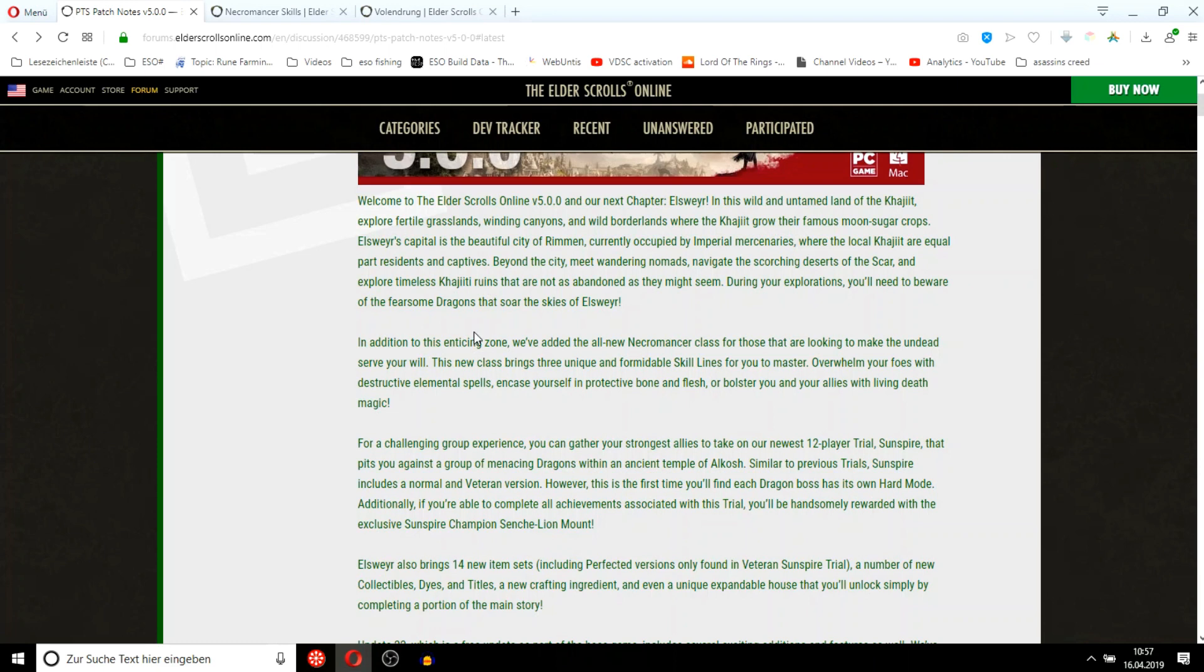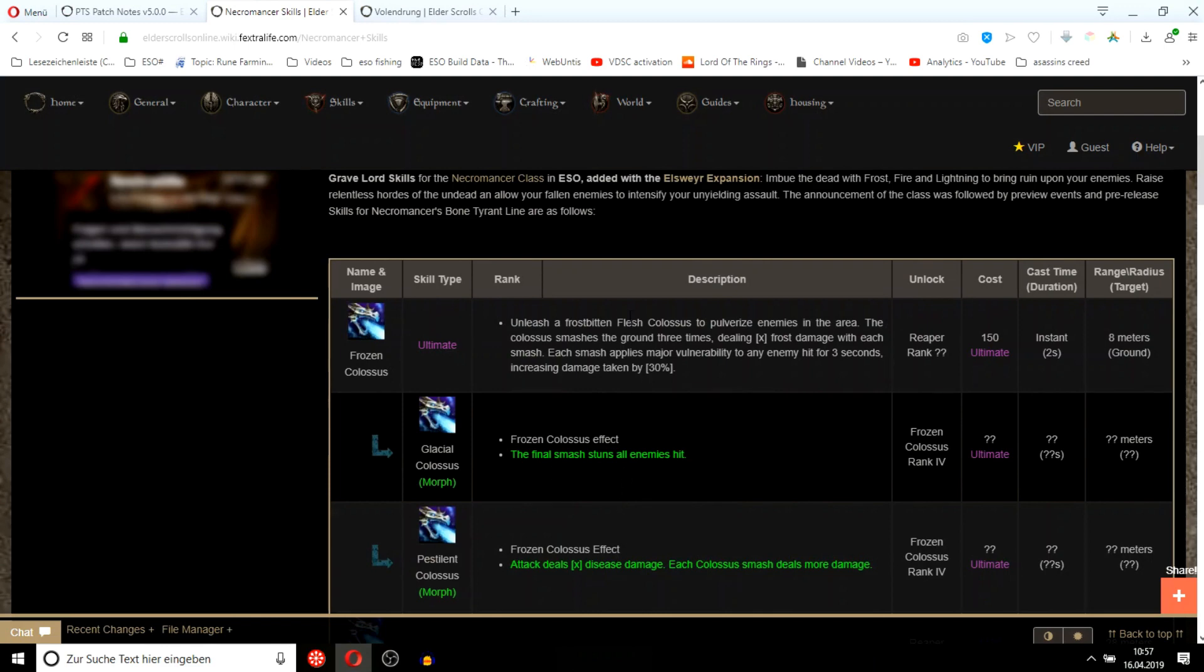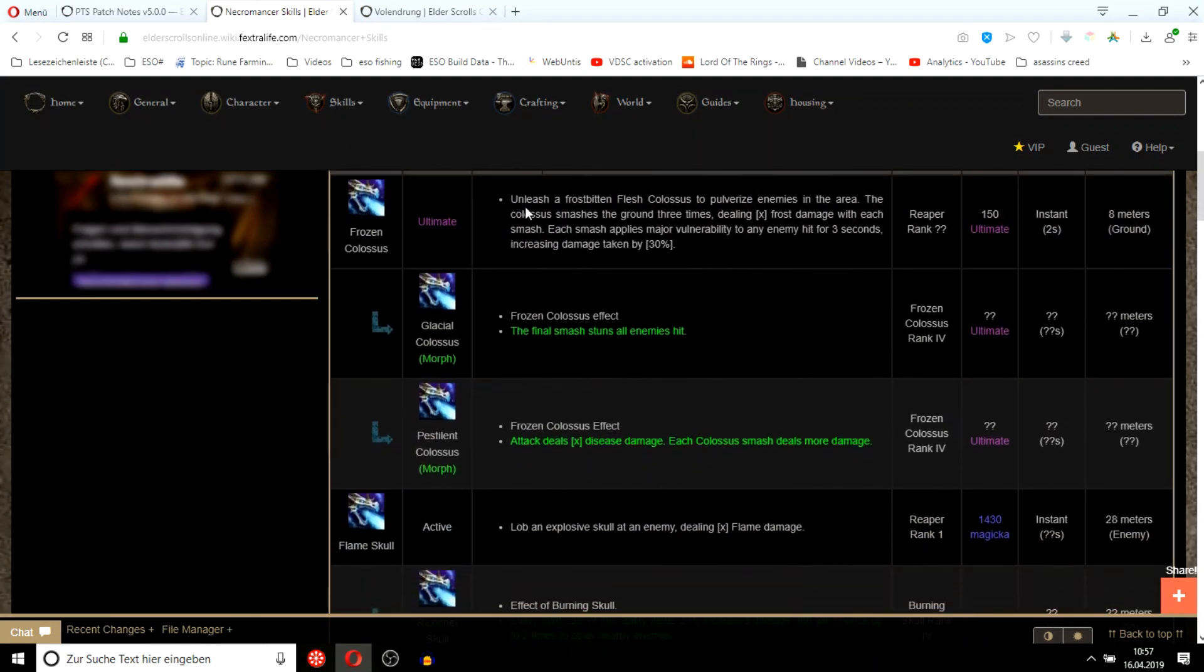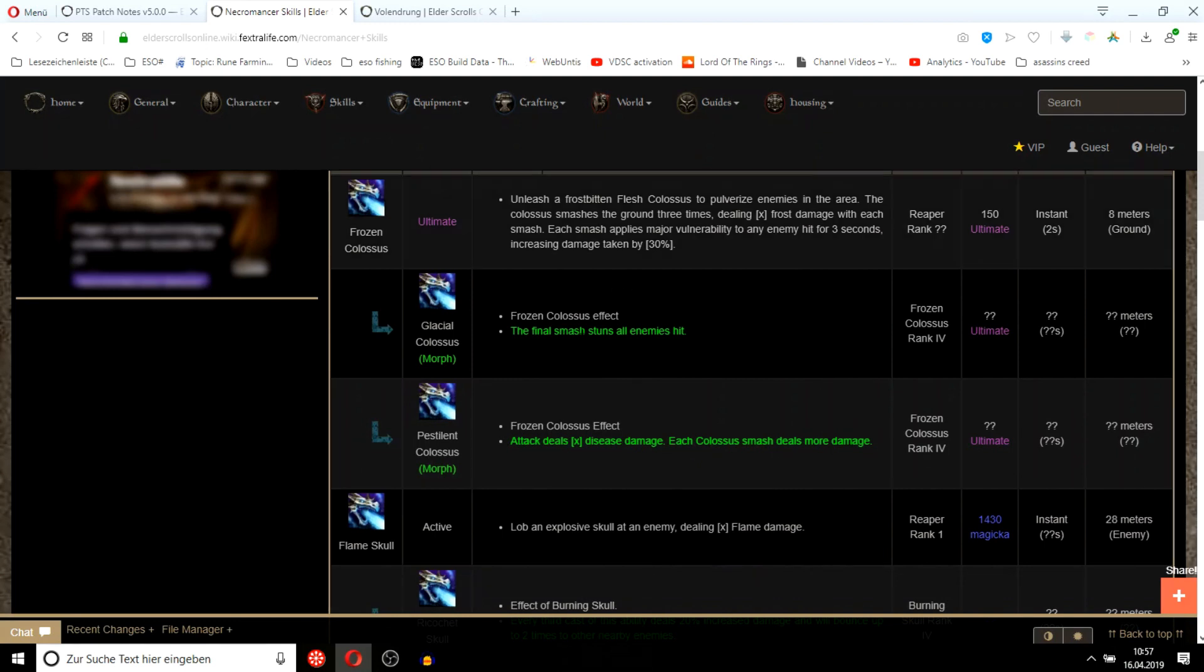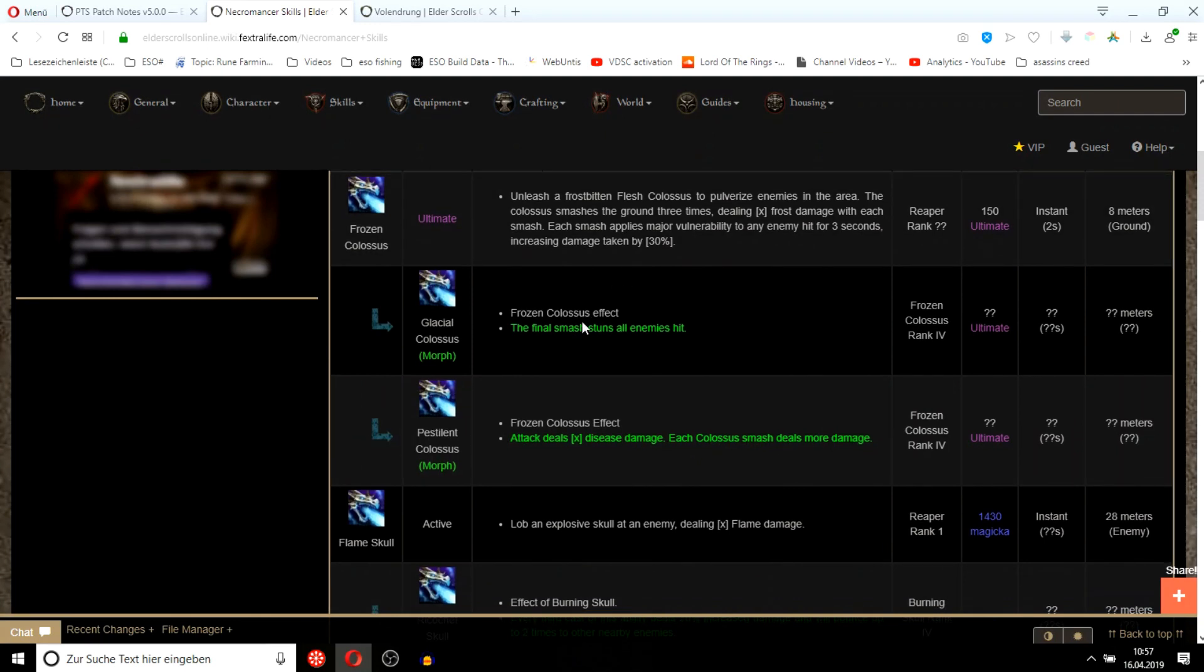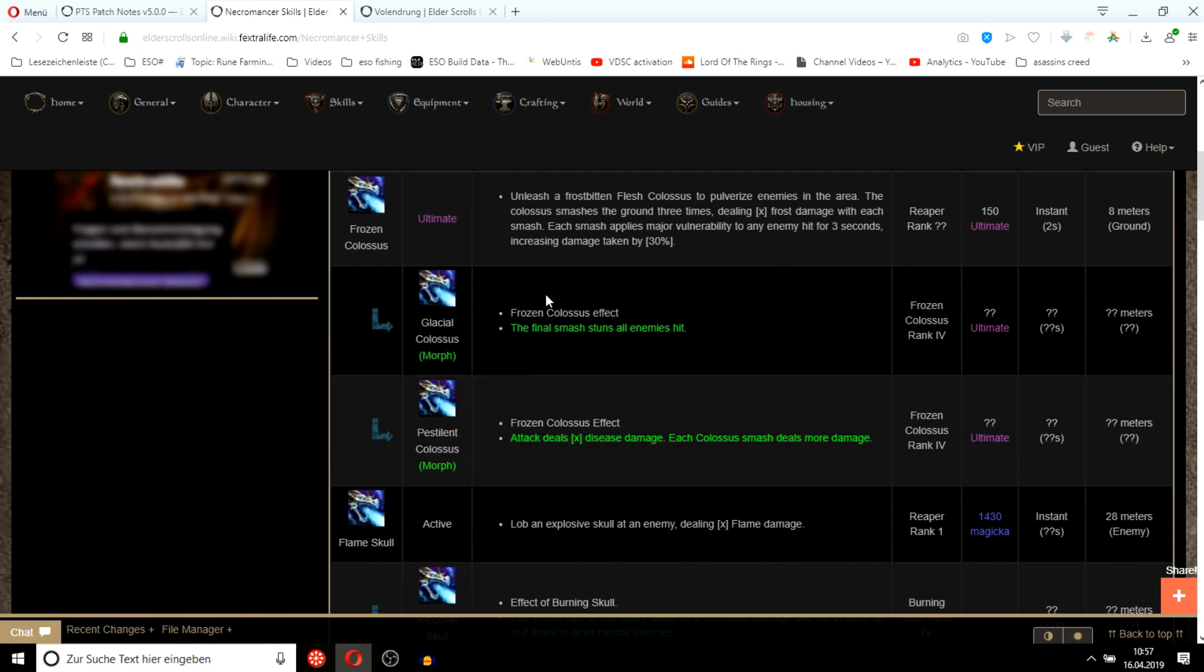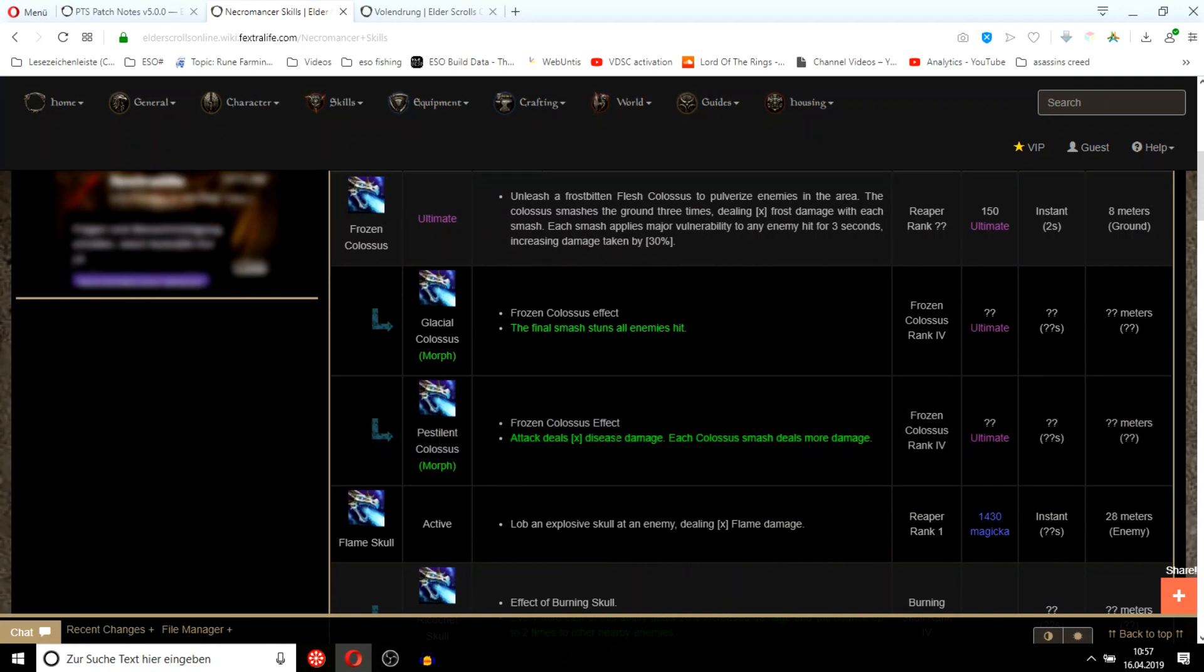They added a new Necromancer class. There's a few interesting skills here, like summoning a Frost Atronach for 150 ultimate that smashes the ground three times. The only thing that worries me is the major vulnerability and it stuns. So stamina will probably take this and mag necros will take this. Disease damage, so yeah, this is going to hit like a truck.